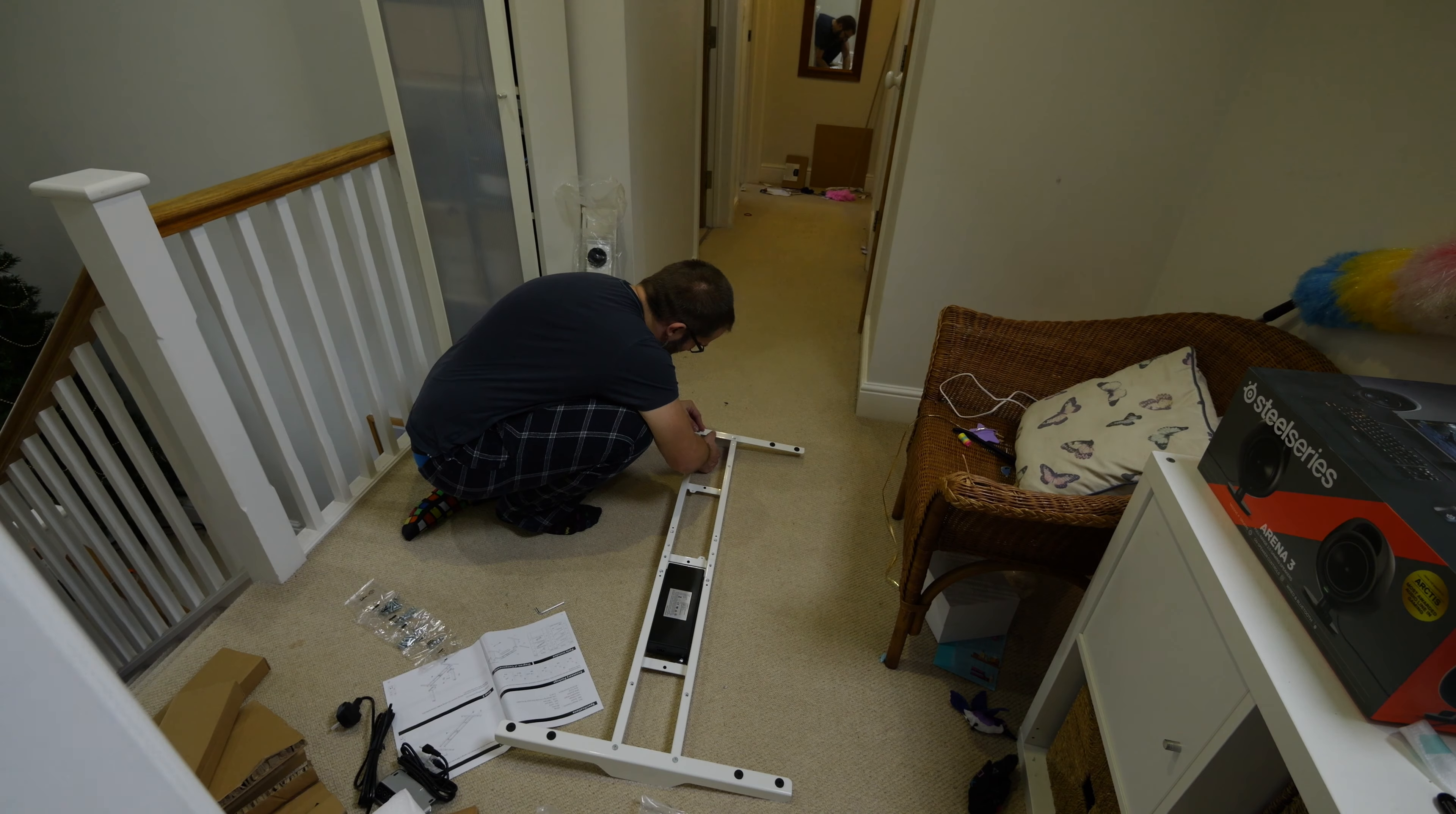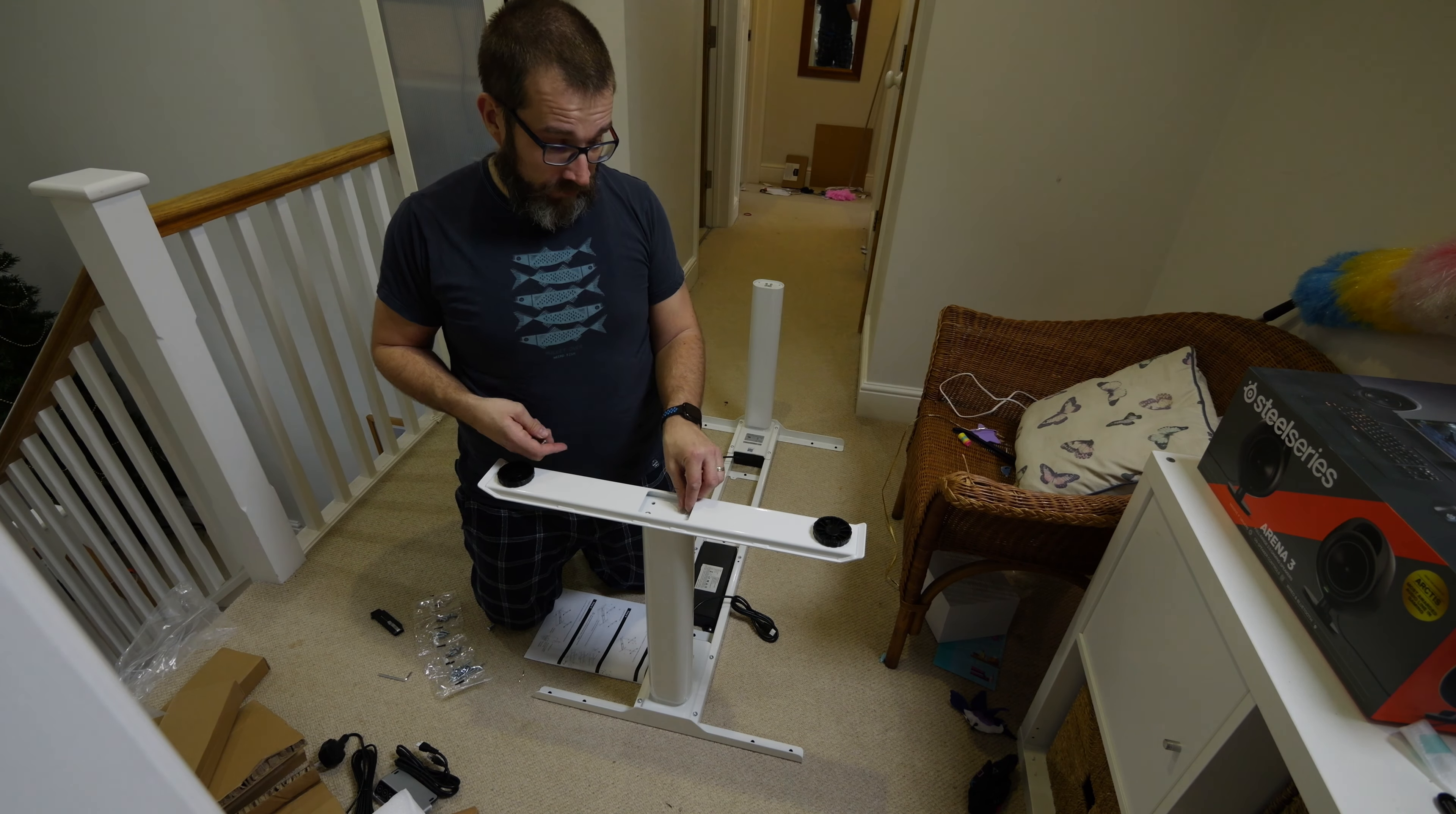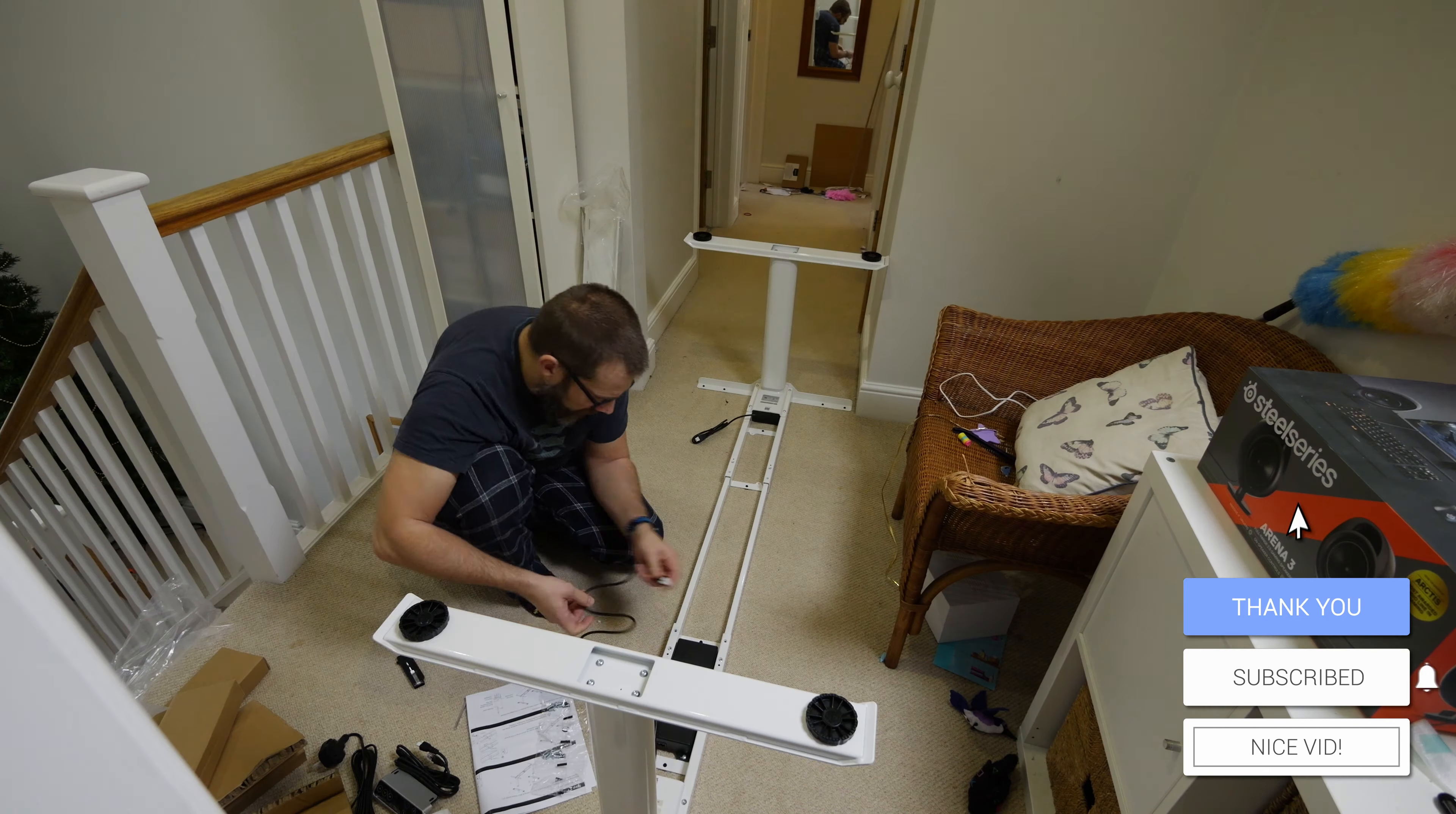Now Flexispot sells a number of motorized desks that you can purchase, but I wanted to keep my own desktop. So what I've done here is I've researched and purchased a motorized setup from Flexispot and I believe this is called the E8. I'll link to that in the description because it's the best that you can get and that's because it supports up to 120 kilograms.